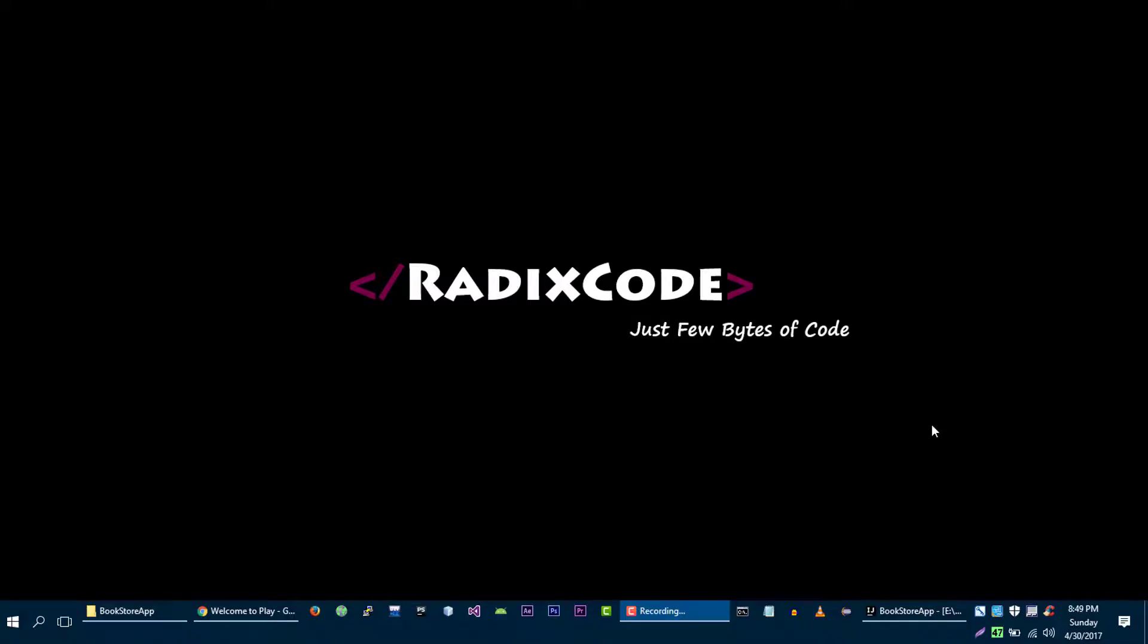Hi guys, it's Azim again from Redixcode.com. In the previous video tutorial I showed you how to pass data from URL to controller, and in this video I will show you how you can pass data from controller to view. So let's get started.